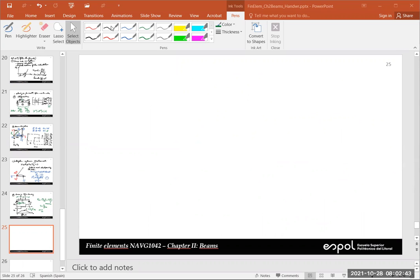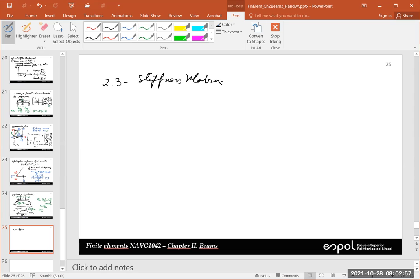This is Section 2.3. We're going to deduce the stiffness matrix in the plane. This is very similar — we're going to use the same transformation matrix that we employed to analyze bars in the plane. Except that now, we also have to worry about the rotation. But it's not that complicated.